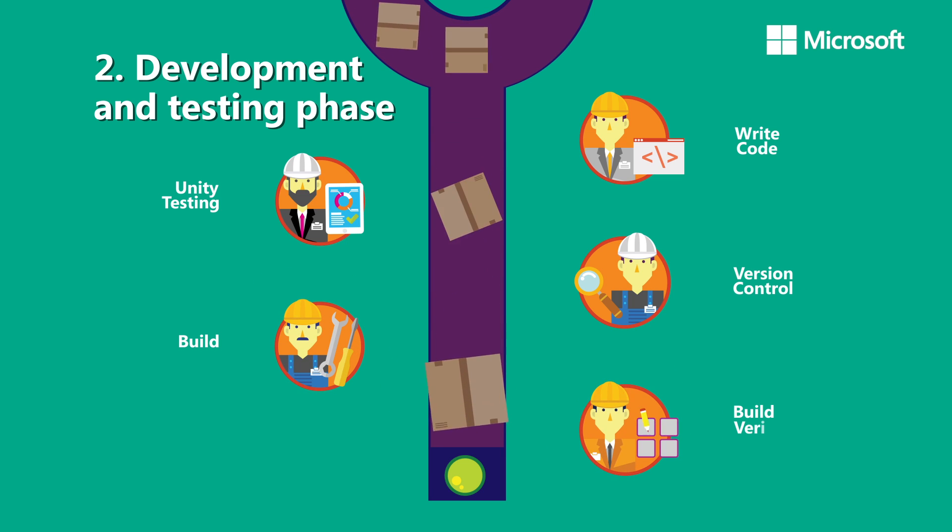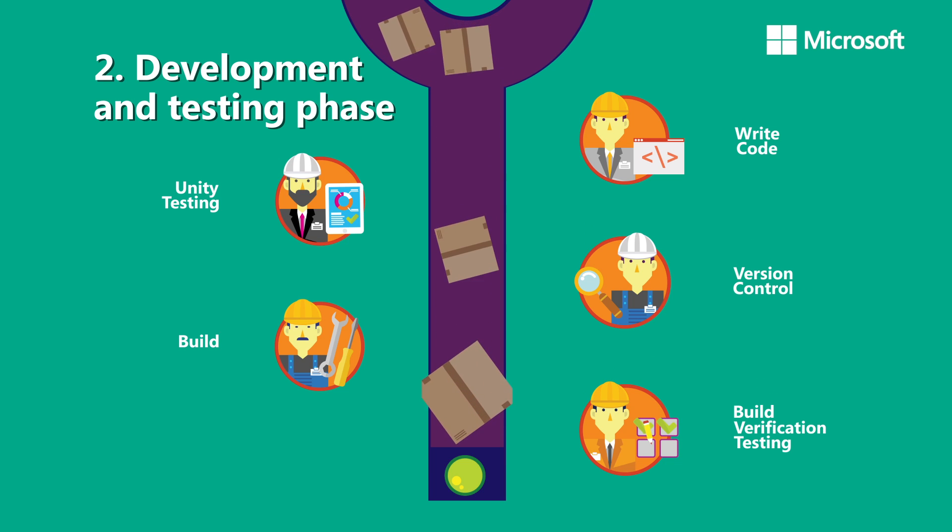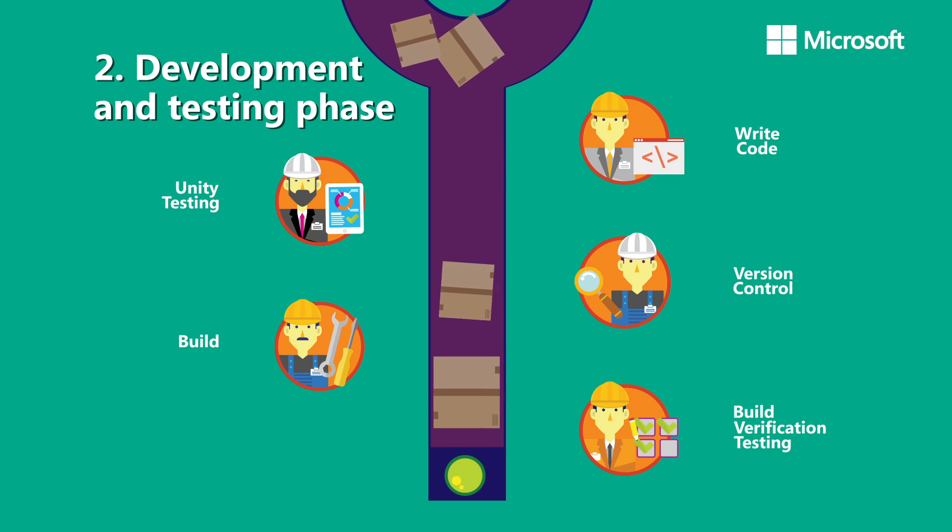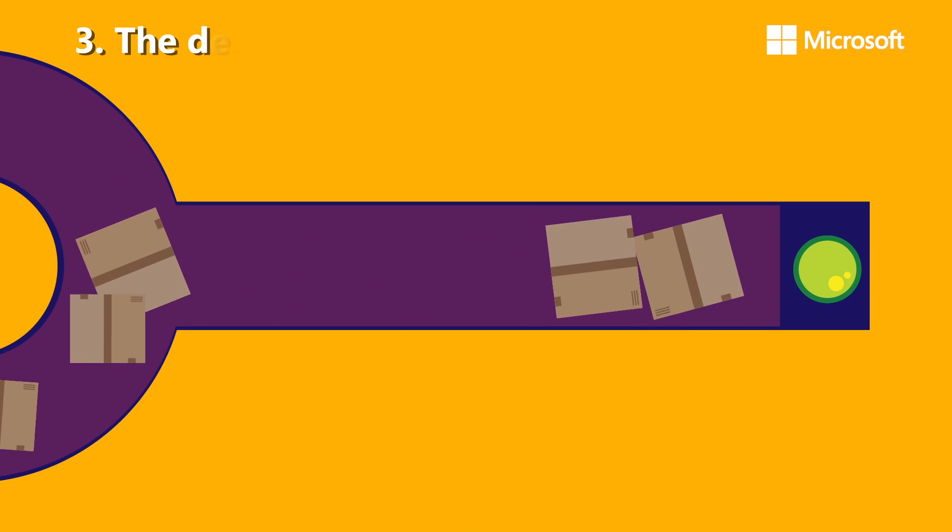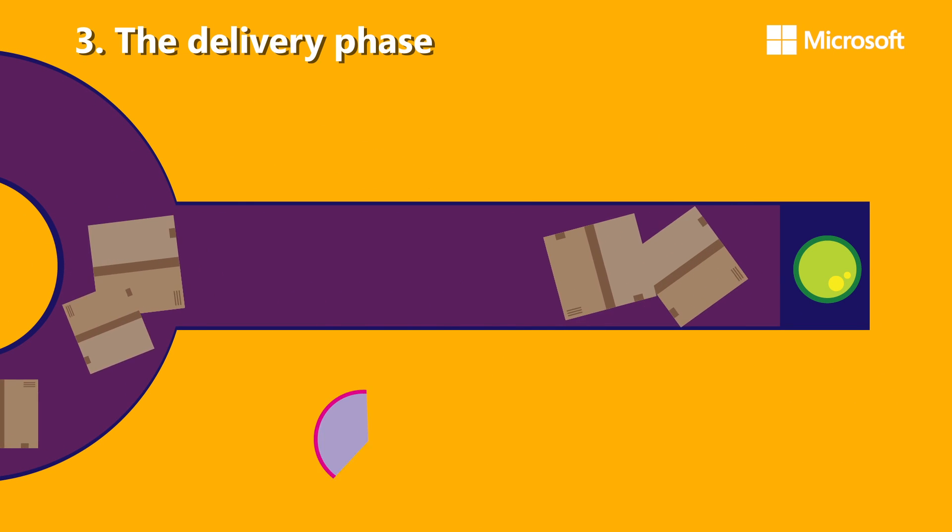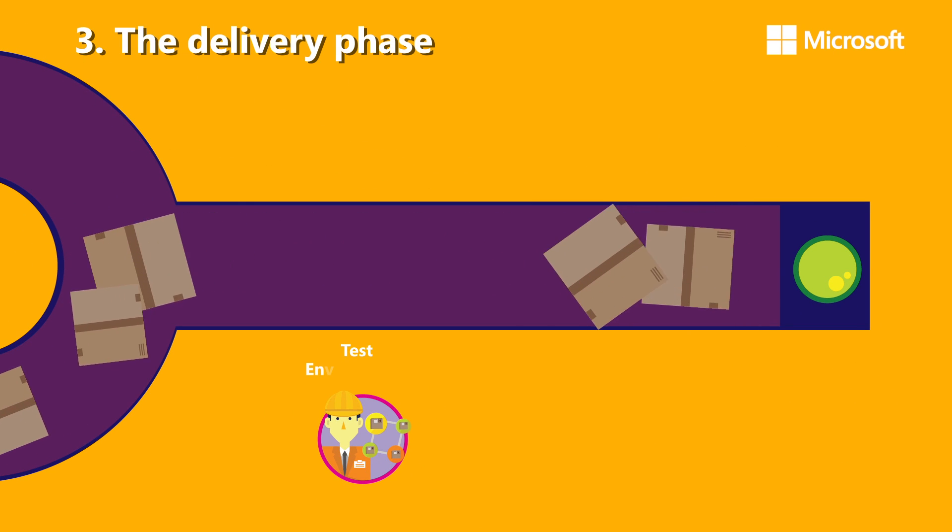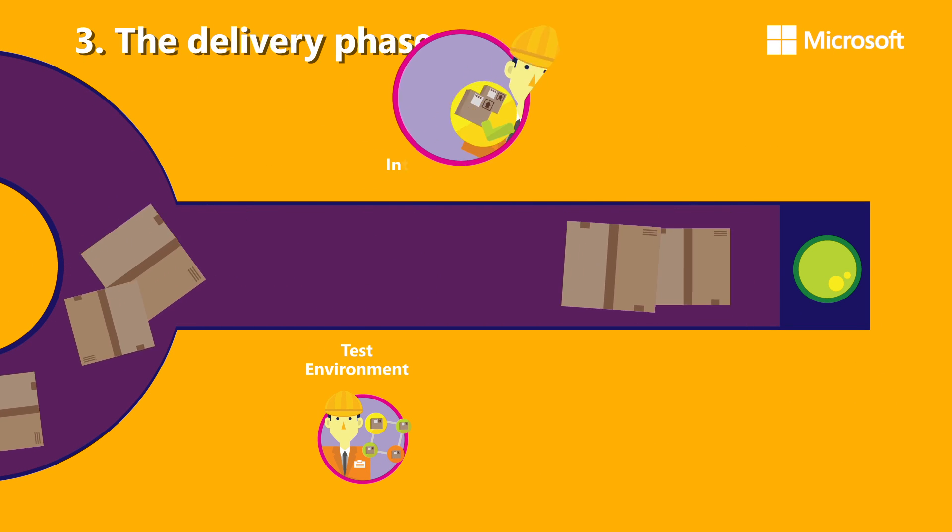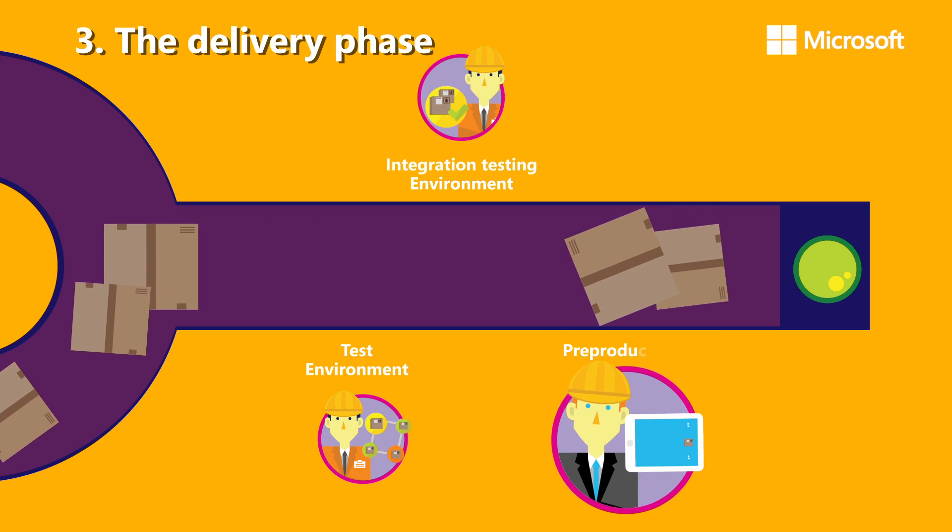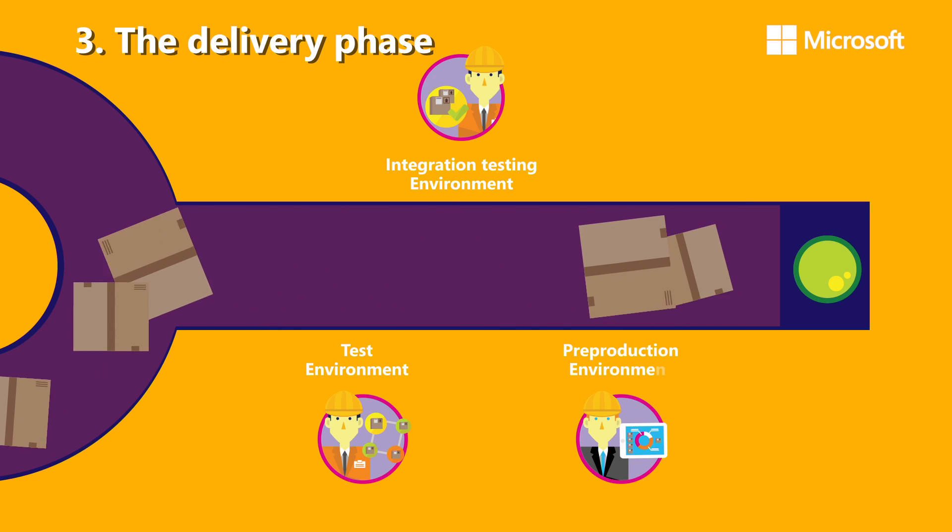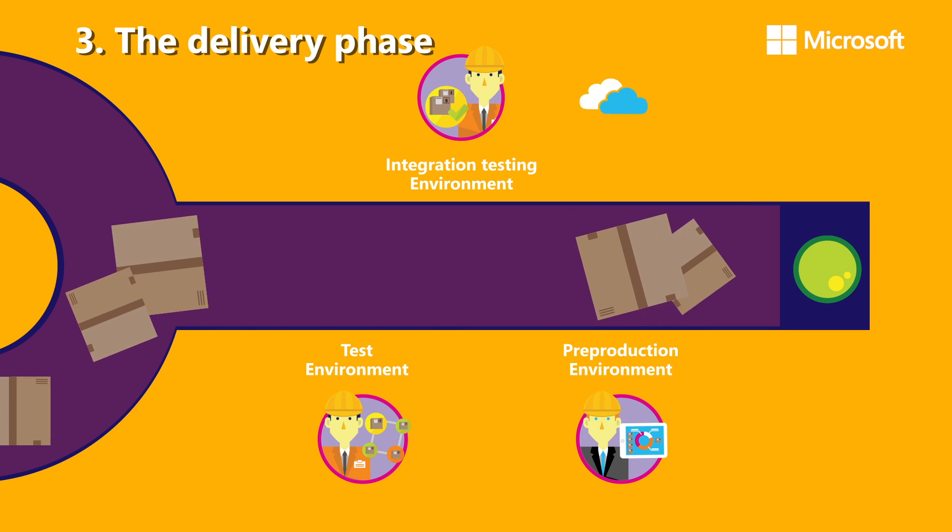The delivery phase starts with moving the app to a test environment to analyze its integration with other components and perform automated tests in the cloud, simulating the highest possible number of users before launching the solution to production environments.